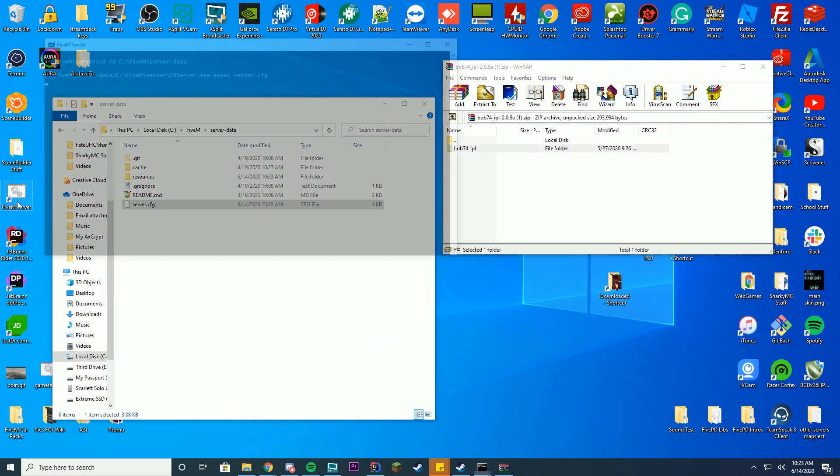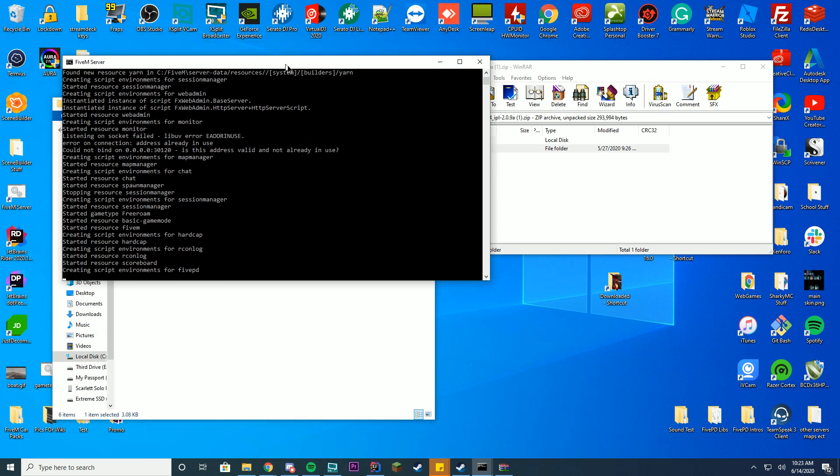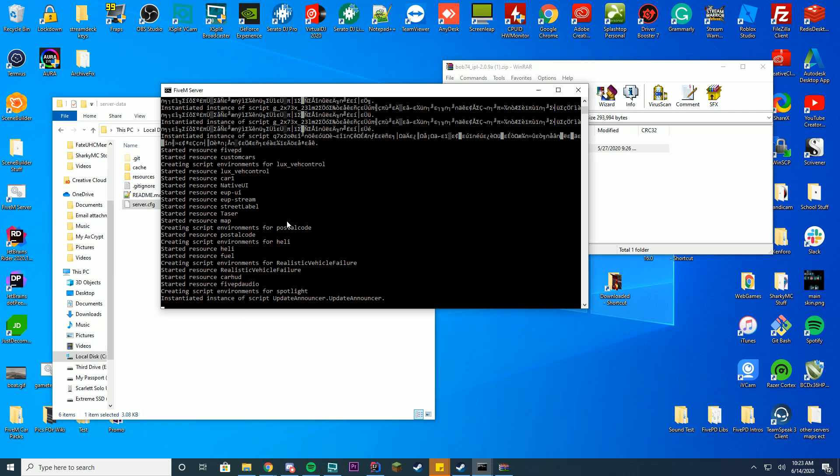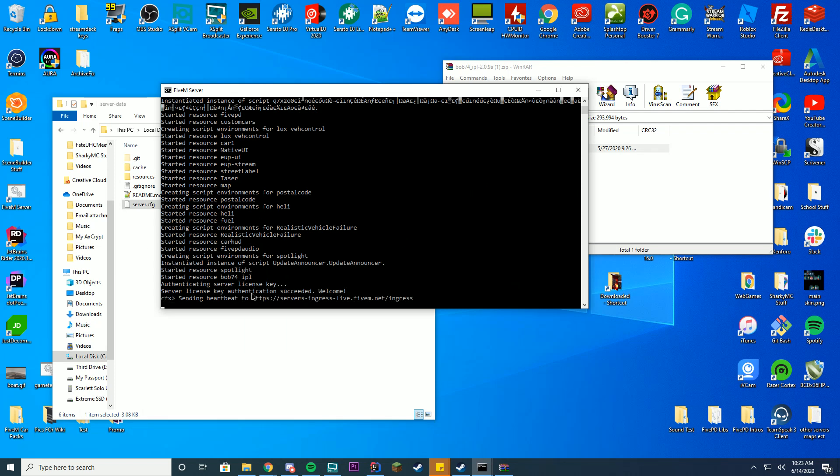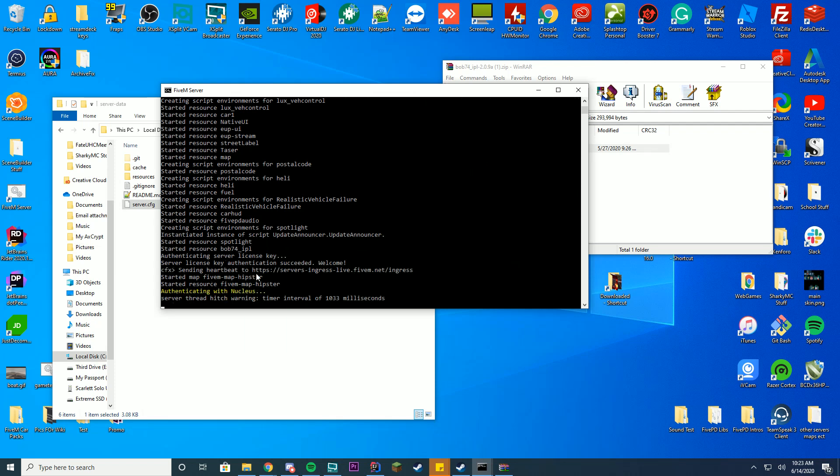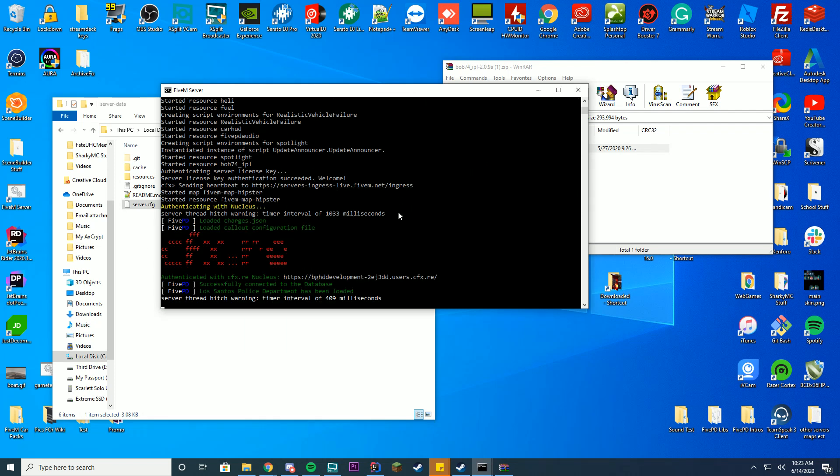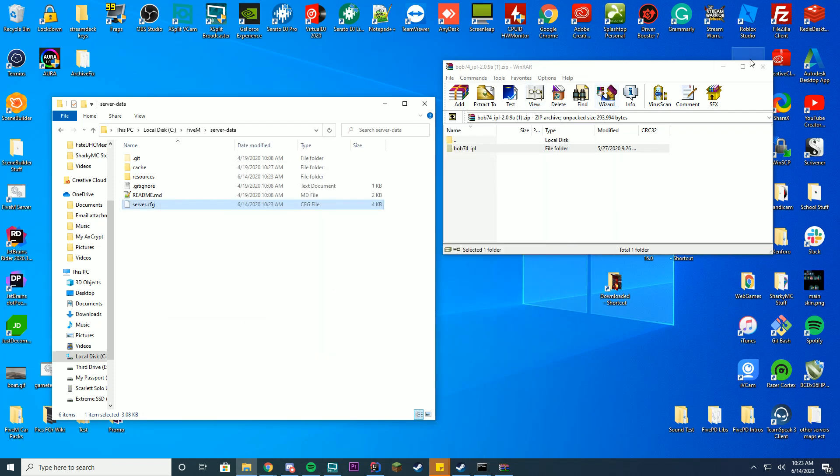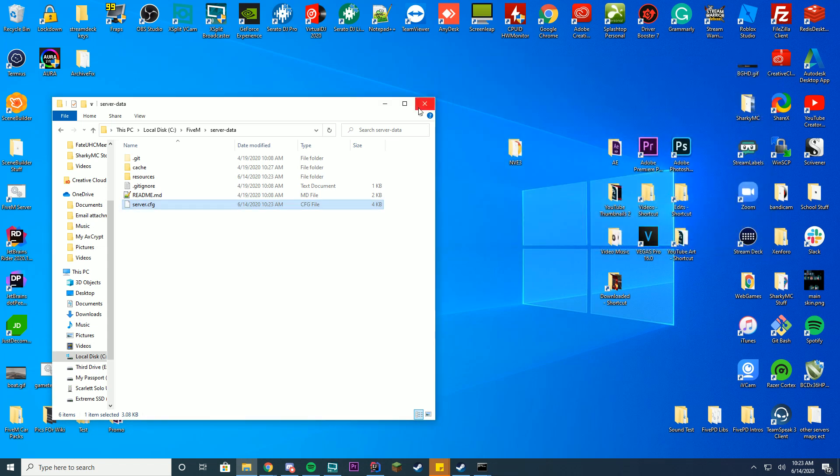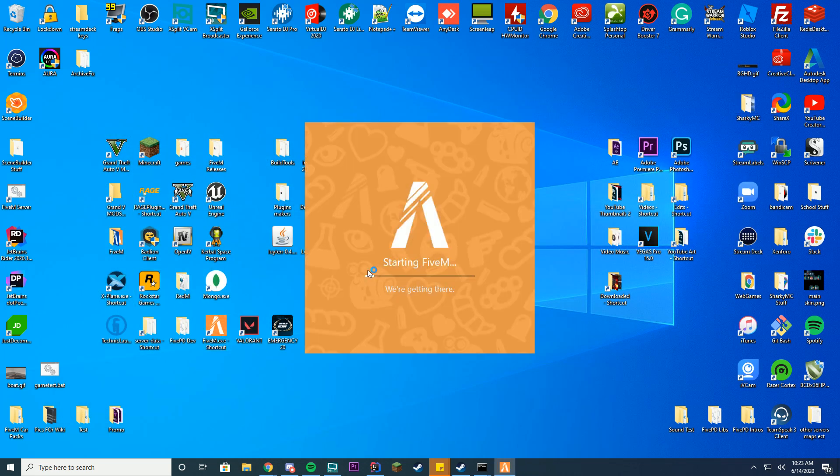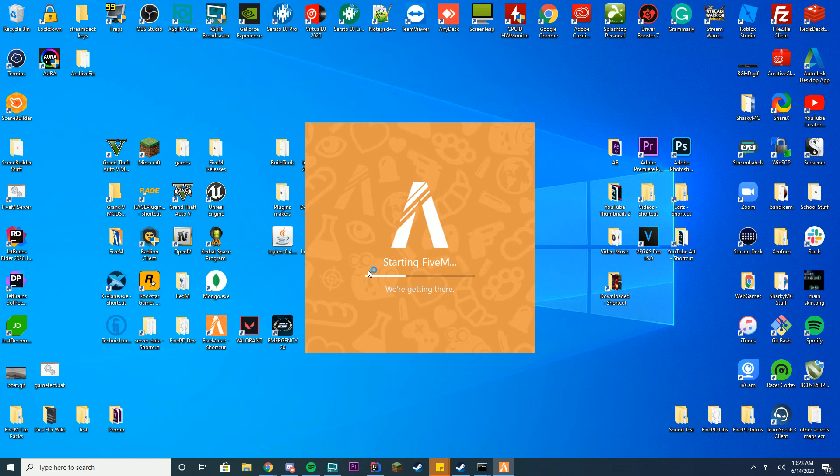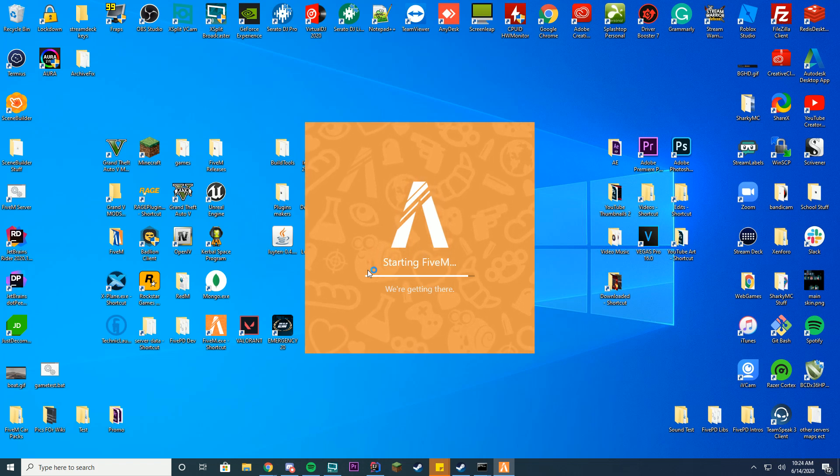Start your FiveM server and we're just going to see if it loaded successfully inside of here. Started resource bob74_IPL. So you can see it's loaded successfully. We're then just going to log in using our FiveM client and we're going to see if the ferris wheel and everything else are there when we log in.